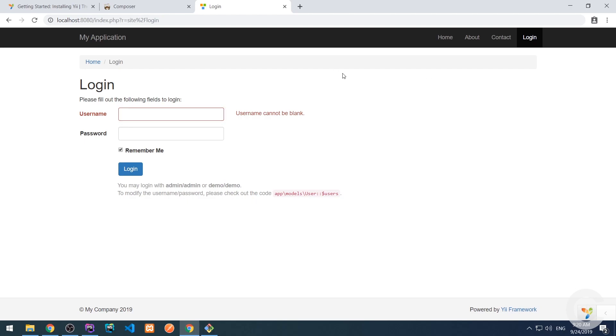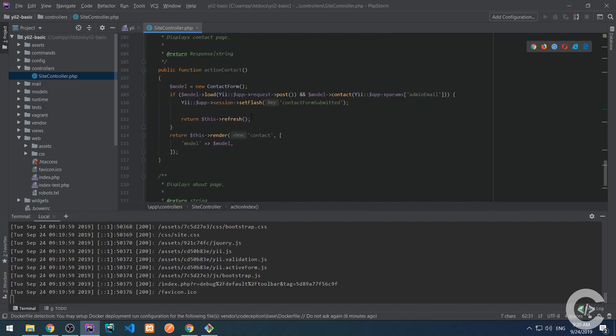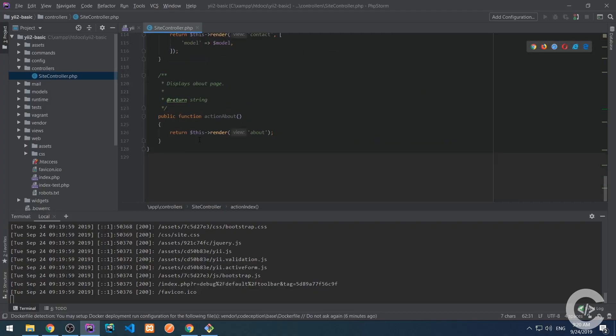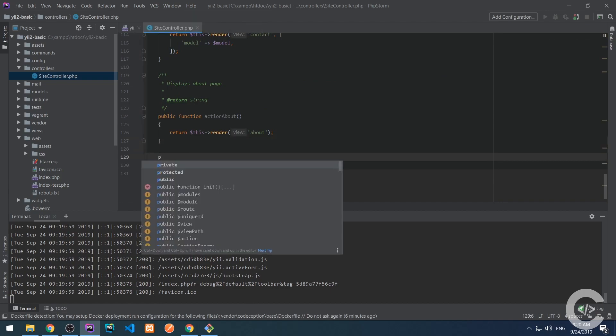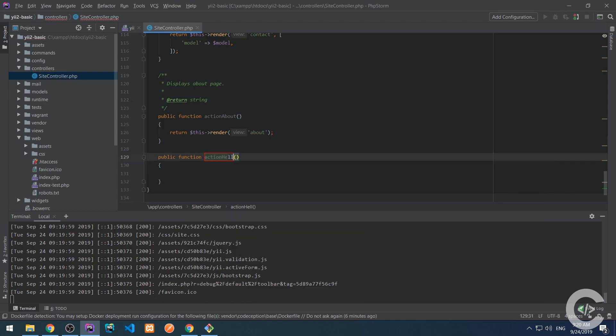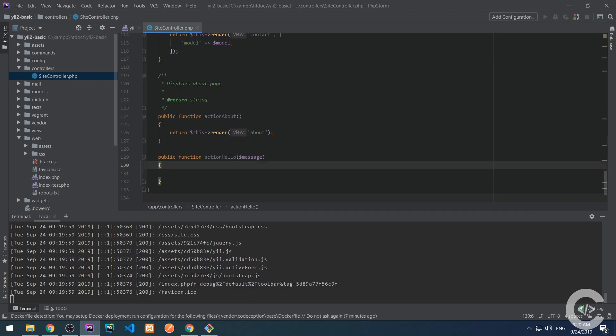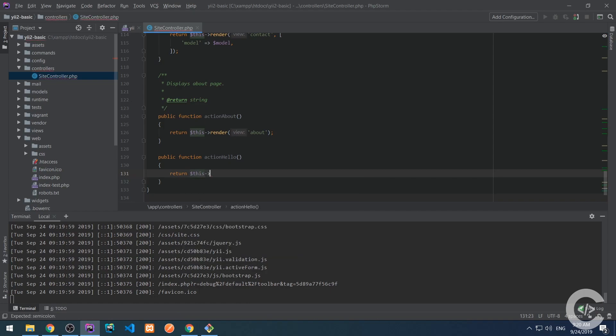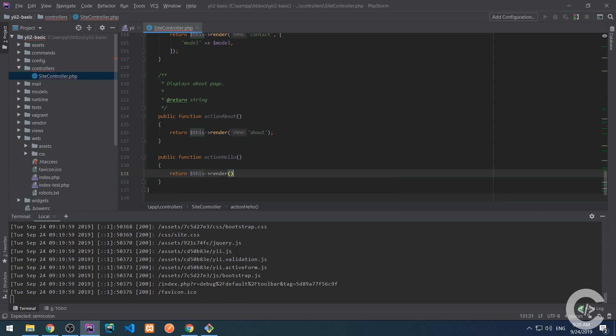Let's create one more action and say hello. So I'm going to scroll down and create one more action. Action hello. And I'm going to accept a message also in the argument. So action hello. Let me remove the message and then I will add it. Then I want to render a view. Render hello view.